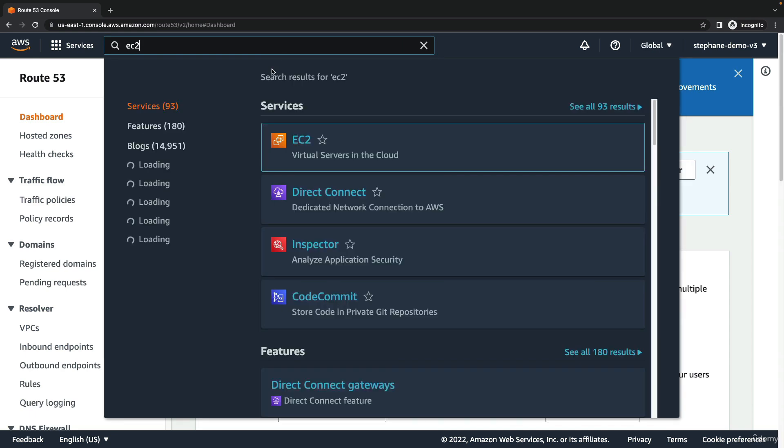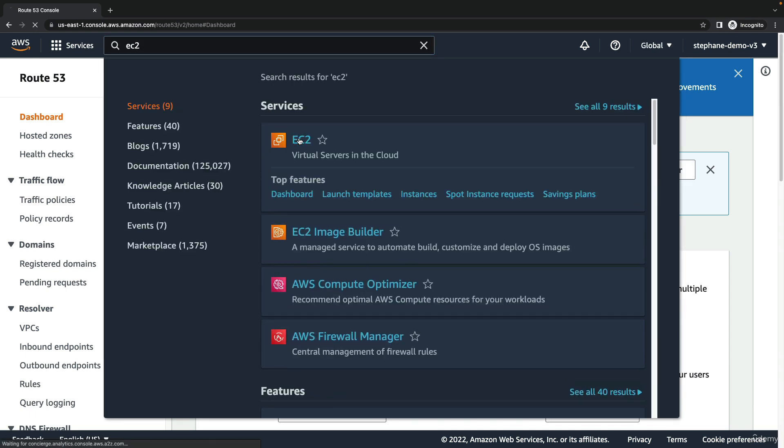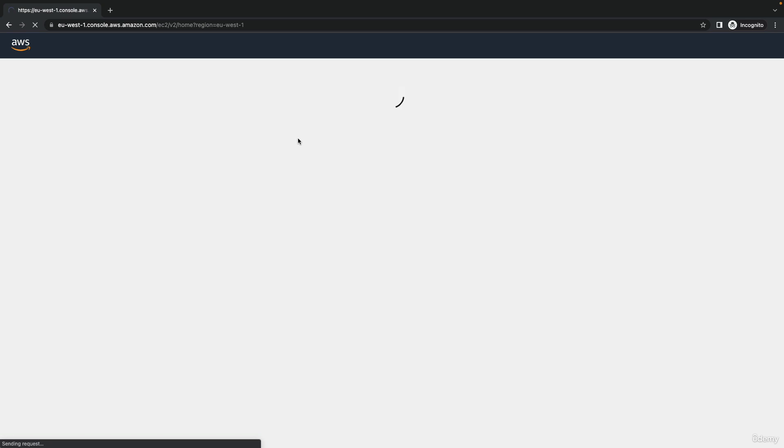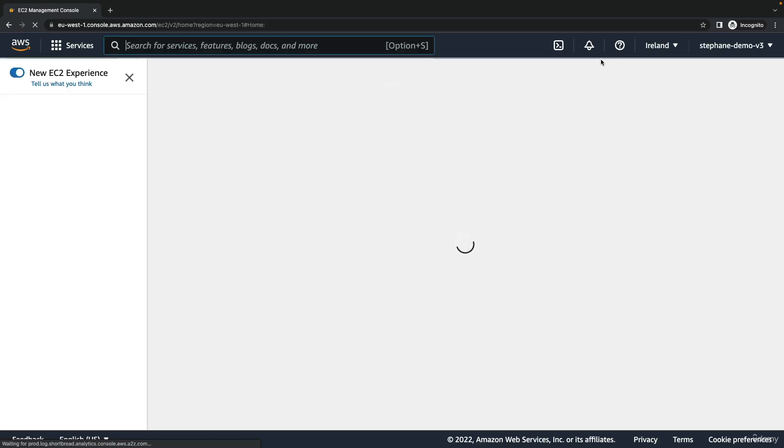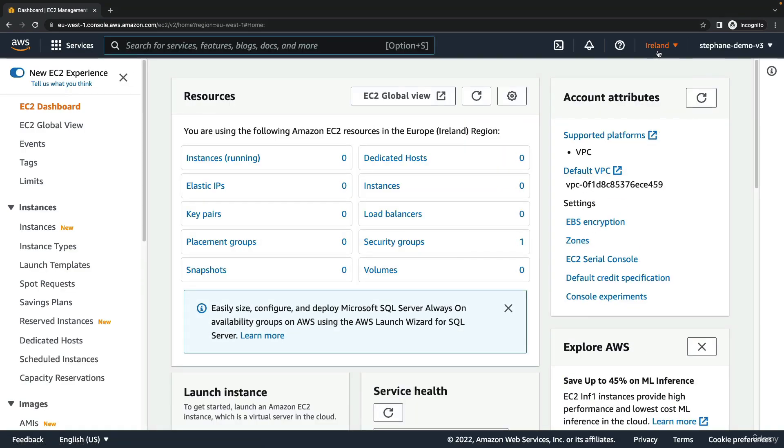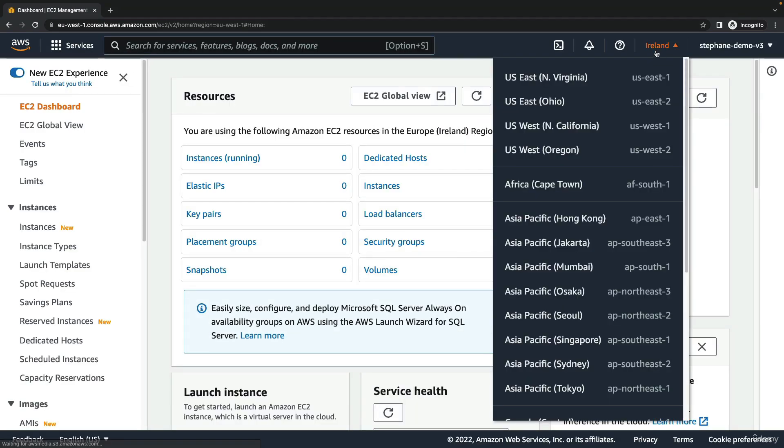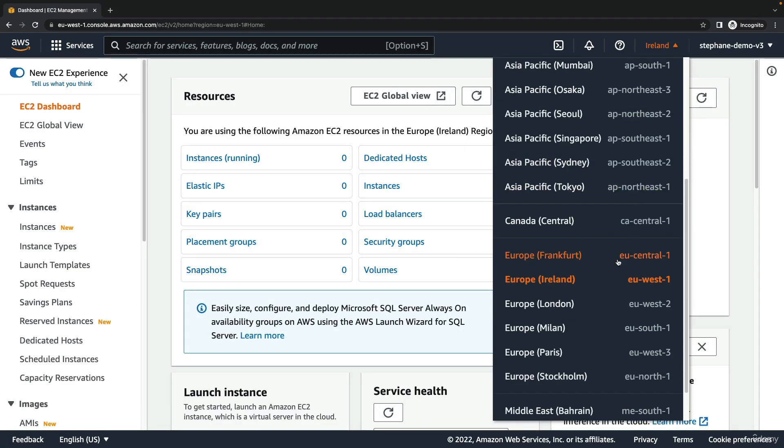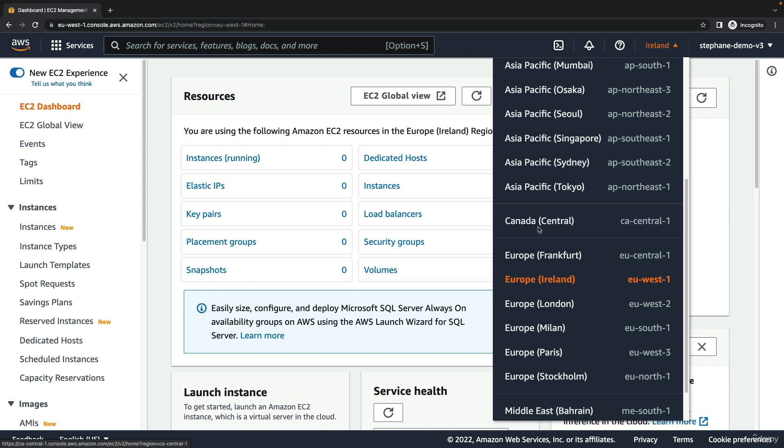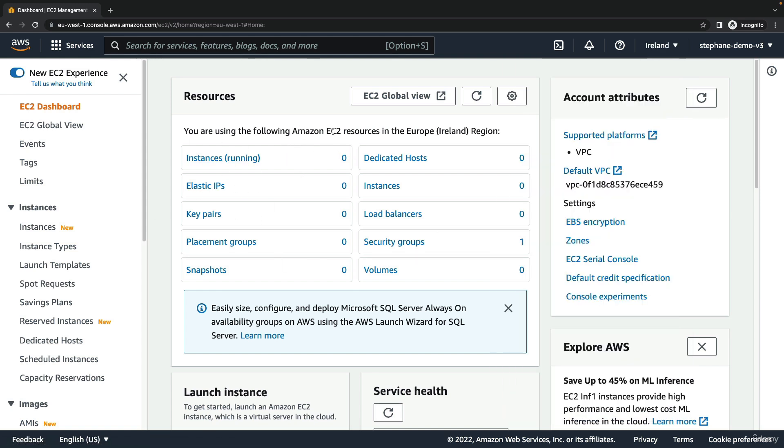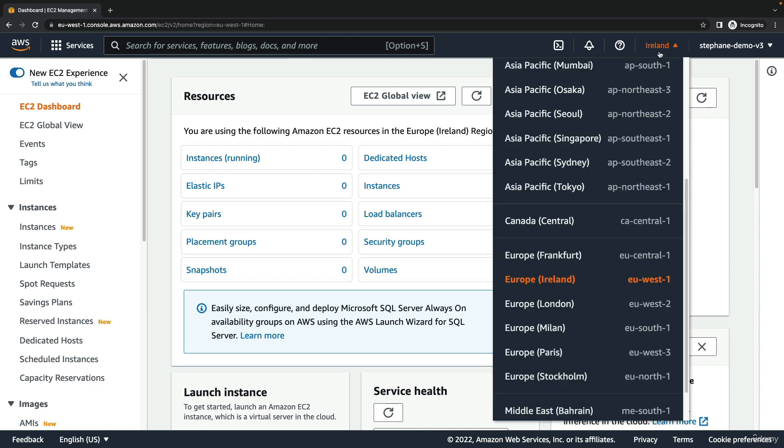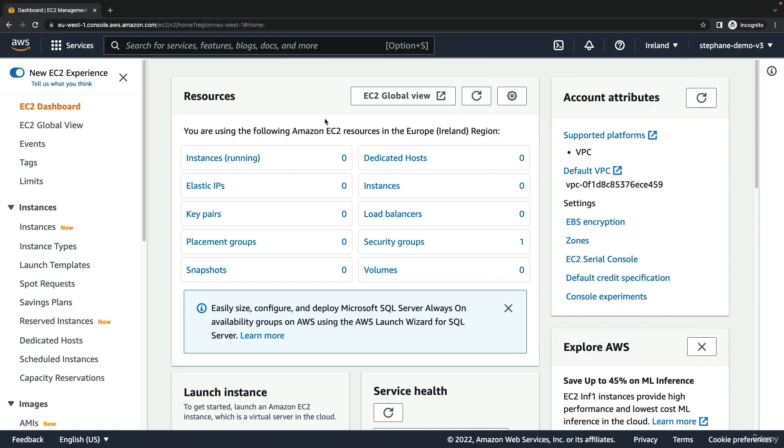If you switch services and go to the EC2 service, this time on the top right hand side it says Ireland because it shows the Ireland region. Based on whether I run this console in Ireland or another region, for example Canada, my view is going to be different in terms of the resources that I will see. That's why it's important for you to remain within the same region for the entire duration of this tutorial and course.